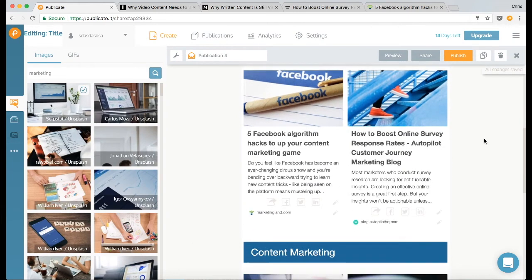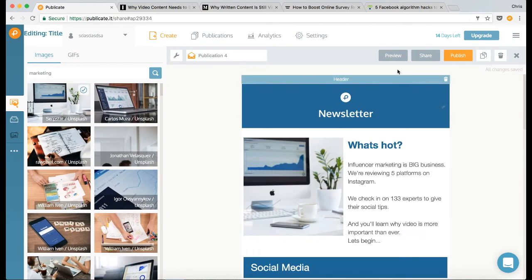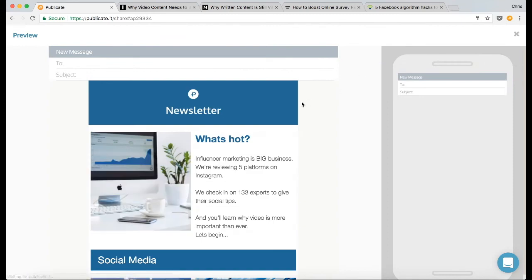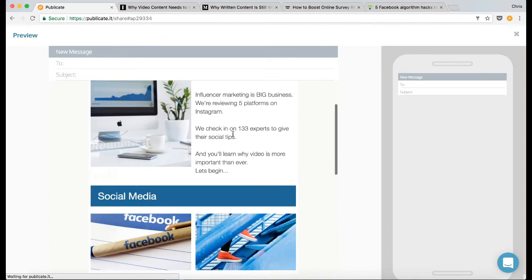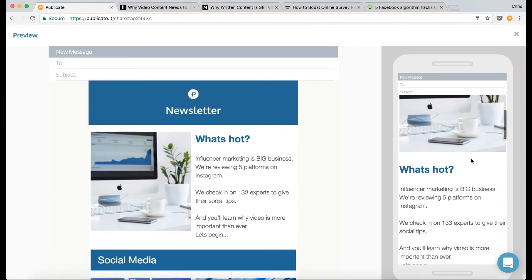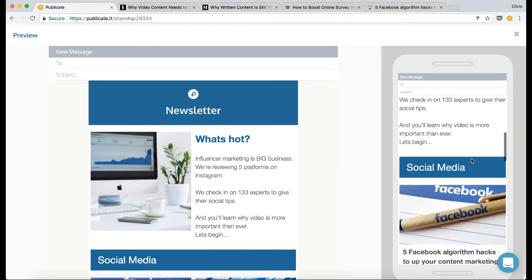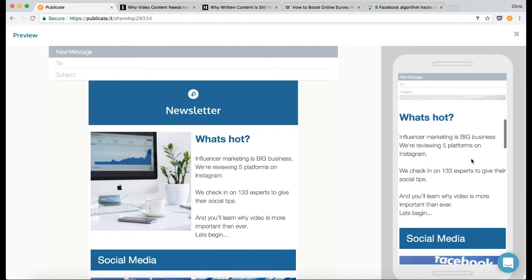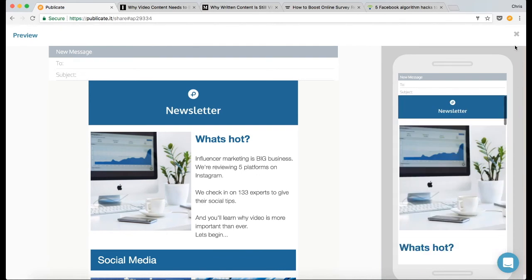Okay, I'm just going to check that in the preview. And it all looks all right for email, and it all looks good on mobile. So I'm happy with that.